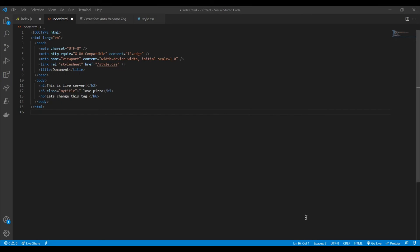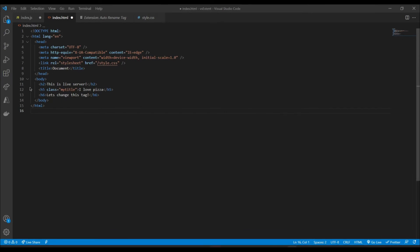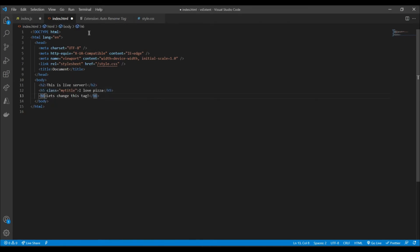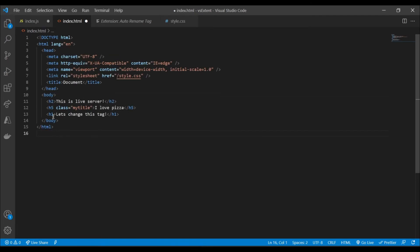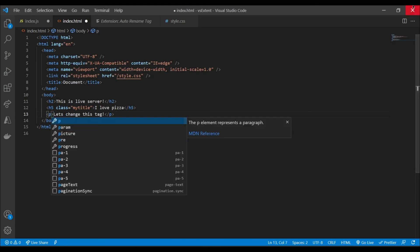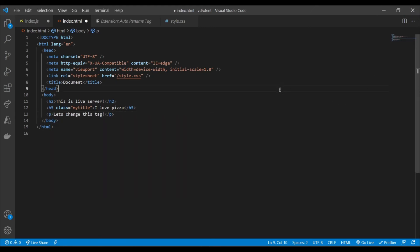Okay, so a simple example is just to change any tag here in this HTML document that we have open still. So if I go to this H6 down here where it says 'let's change this tag,' I can now turn this into an H1 and you can see that the changes are instantly reflected. If I change this to a paragraph instead, it turns into a paragraph just like that.